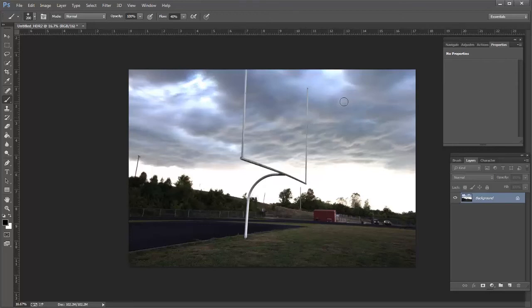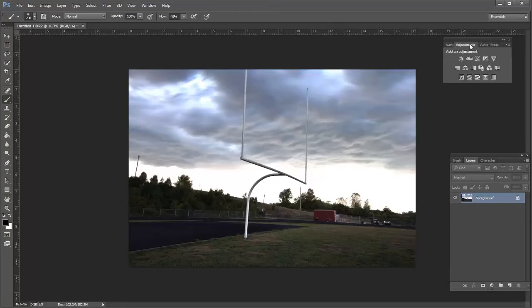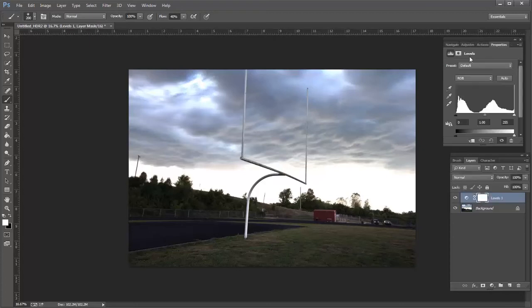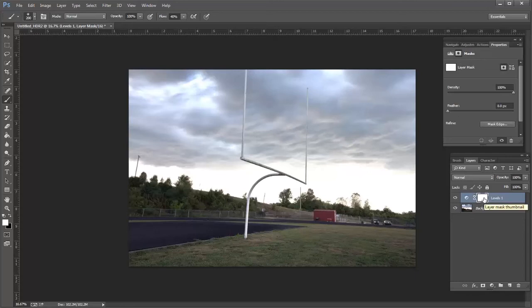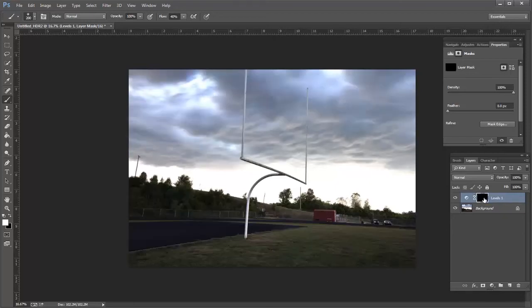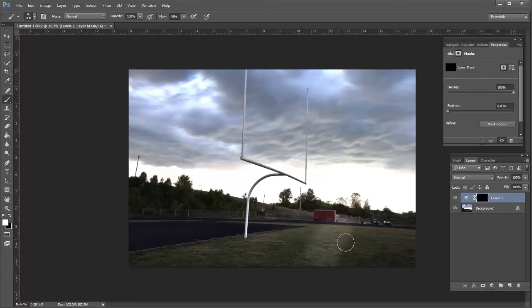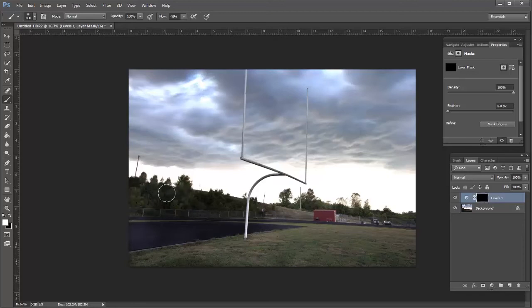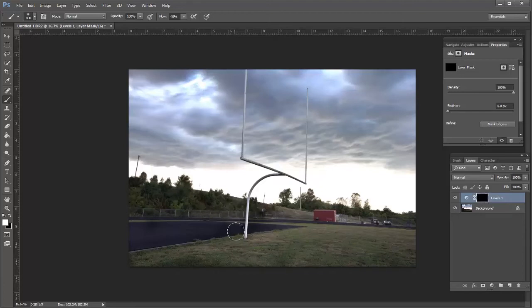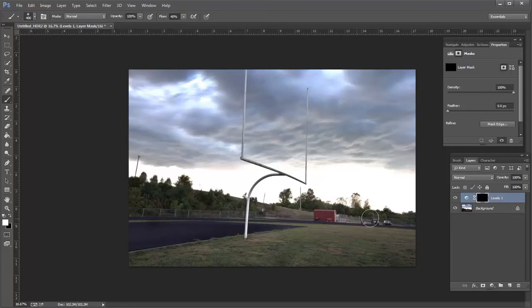So the first thing that I'm going to want to do is I'm going to go ahead and bring up some of this shadow area just a little bit. So I'm just going to go to a levels adjustment layer and I'm just looking at that shadow area. I'm just going to bring it up just slightly and then I'm going to go ahead and control I and invert this mask so that I can just paint in the area that I want to actually make lighter. So with a brush set to white I'm going to go ahead and paint on that mask layer. Just bring some of that shadow area up. So I'm extending the dynamic range of this photograph even further by using levels.